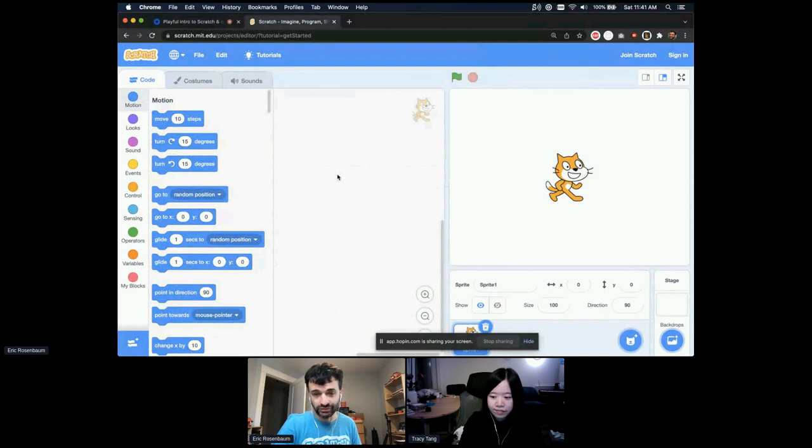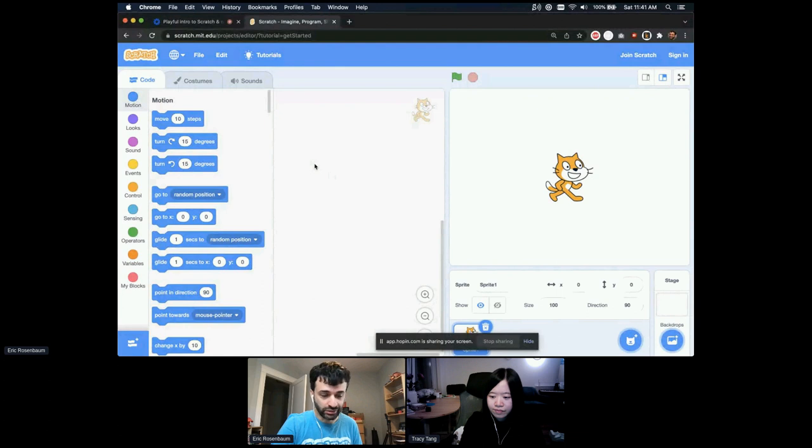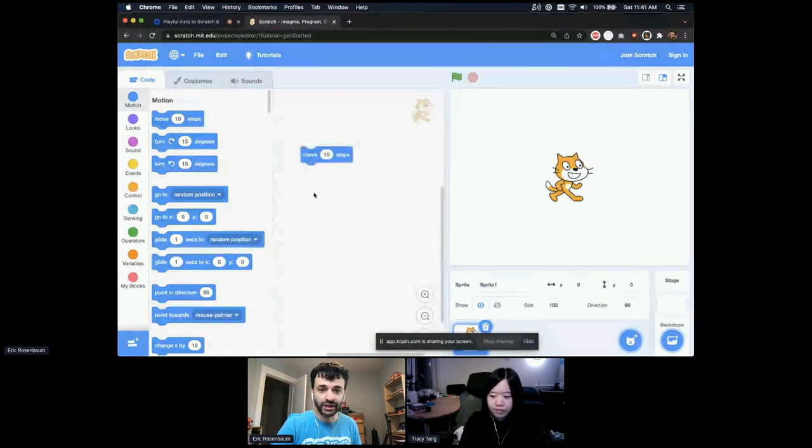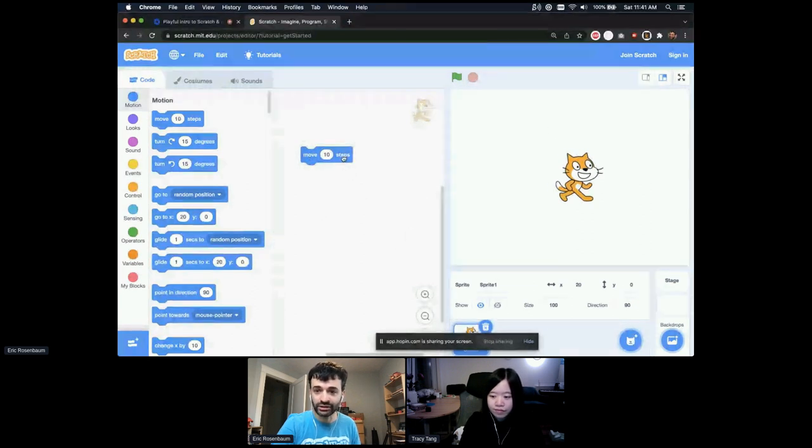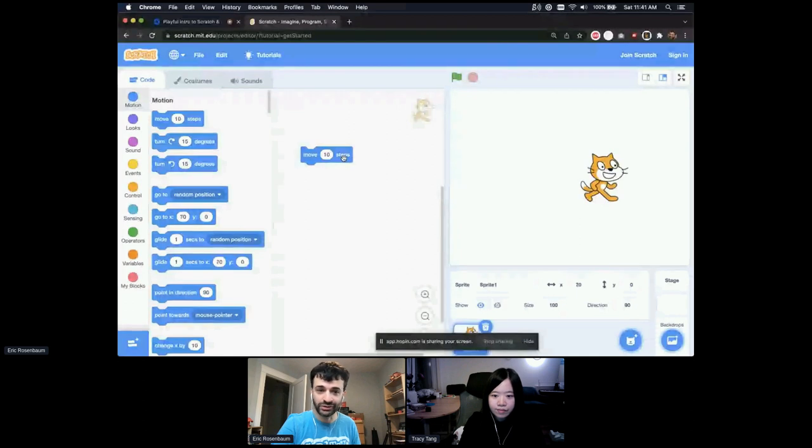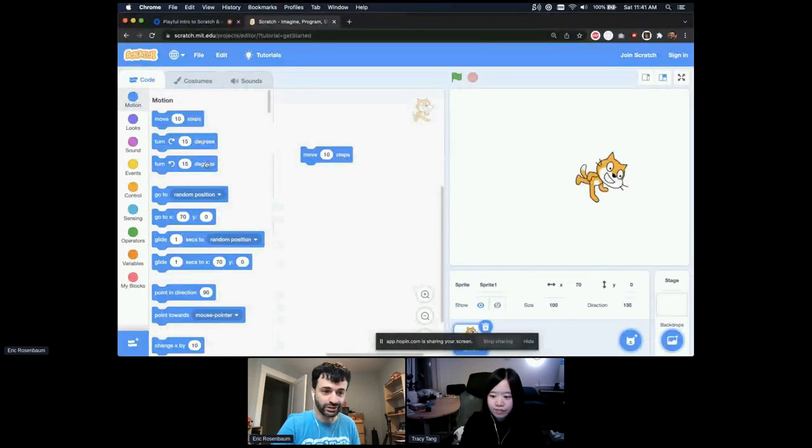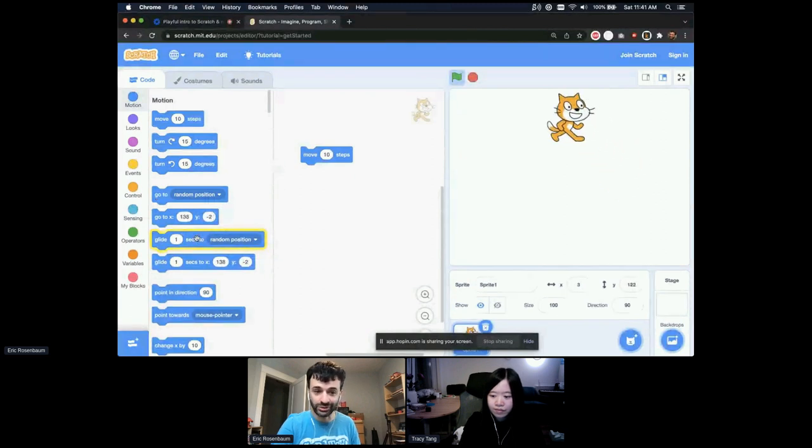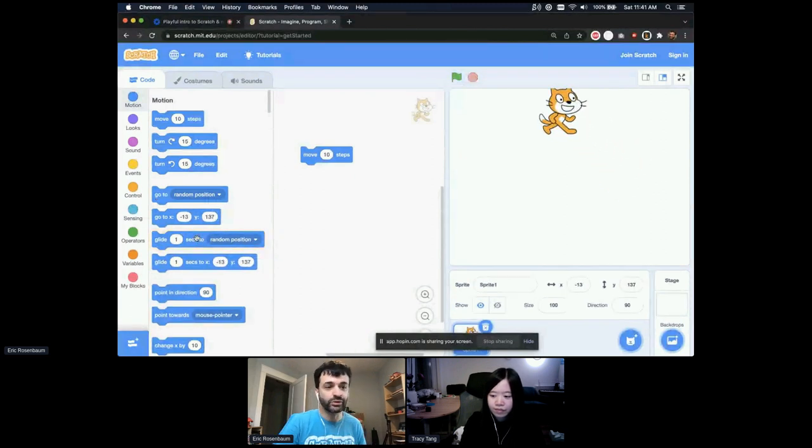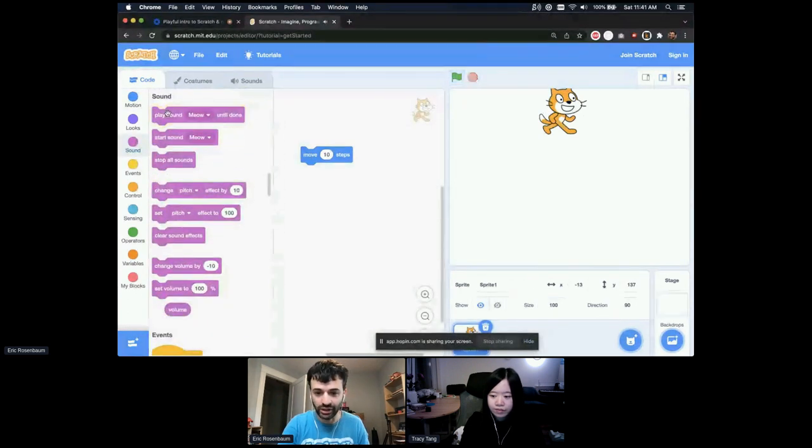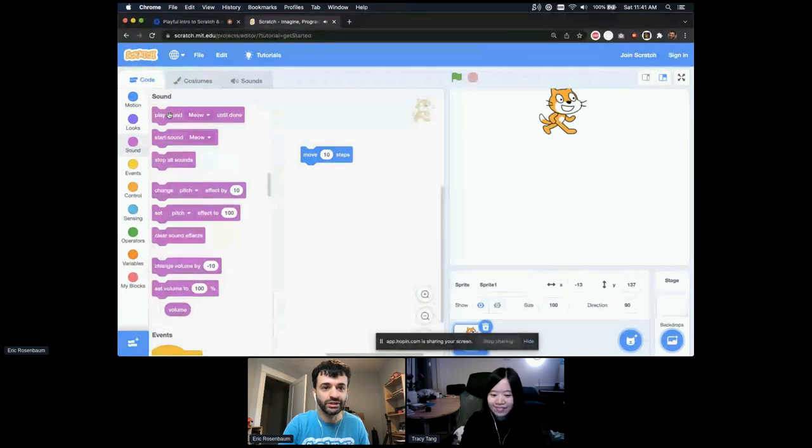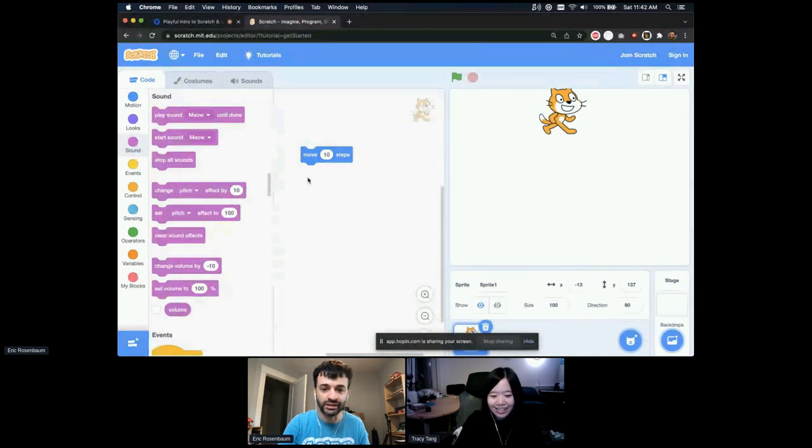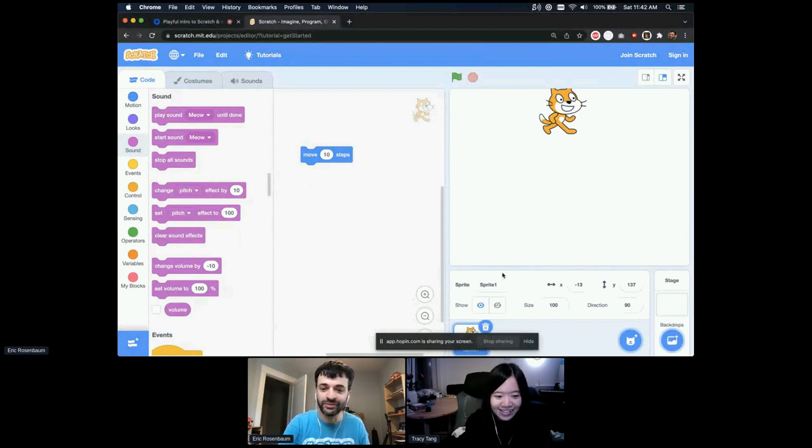So Scratch, if you haven't seen it before, is a coding environment. It's free for making your own games, animations, and stories. It's got these graphical blocks to make things happen on the stage here. If I click this Move block, I can just click to see what it does. It moves the cat. I can click Turn one way, turn the other way, go to random position, or glide to a random position. So you can learn what these blocks do just by poking at them. Did we get the sound? Is the sound coming through? Yes. You can hear the meow. I always want to make sure we can hear the meow.